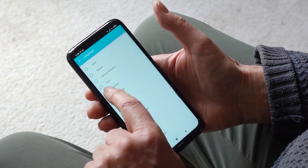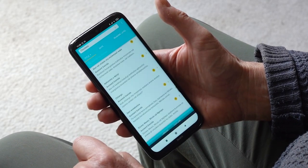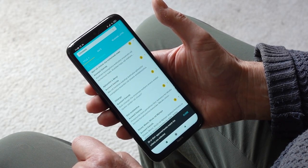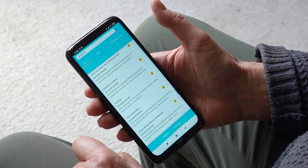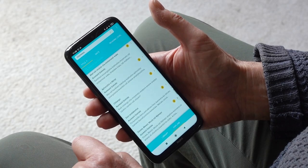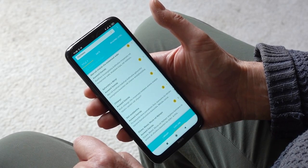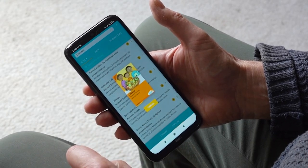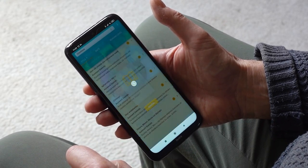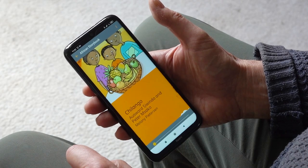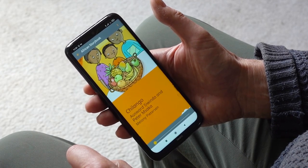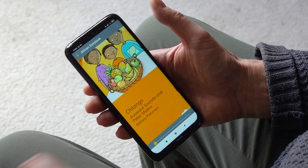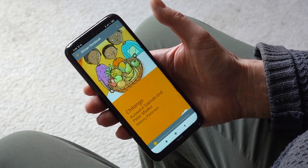Scroll to select the language you want. I am using Chichewa. Chichewa storybooks will appear on your screen. Choose one of them by clicking on it. I am choosing Chilango. When I click it, the storybook opens on the screen. You can read it by swiping your finger from right to left.